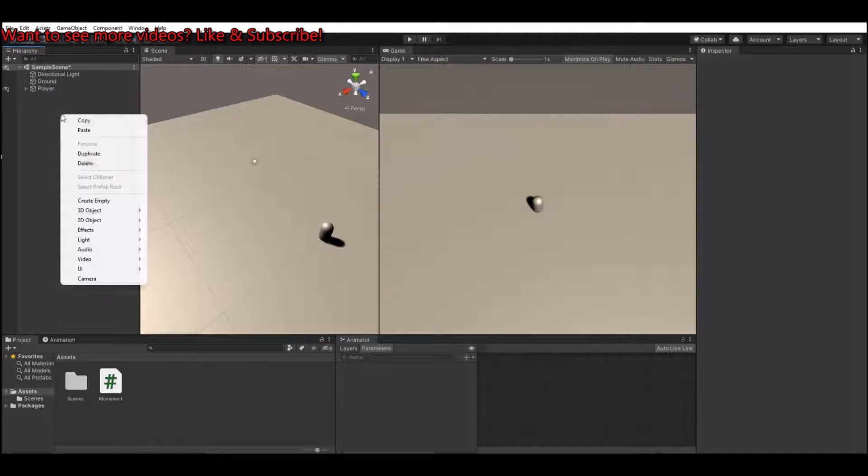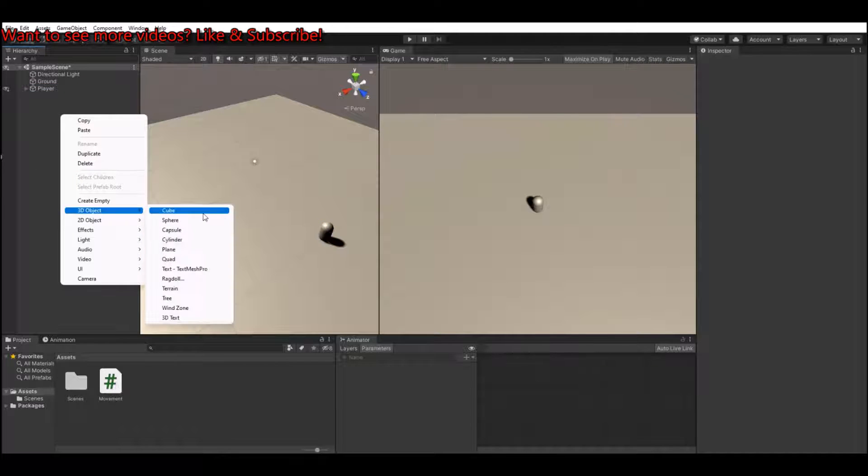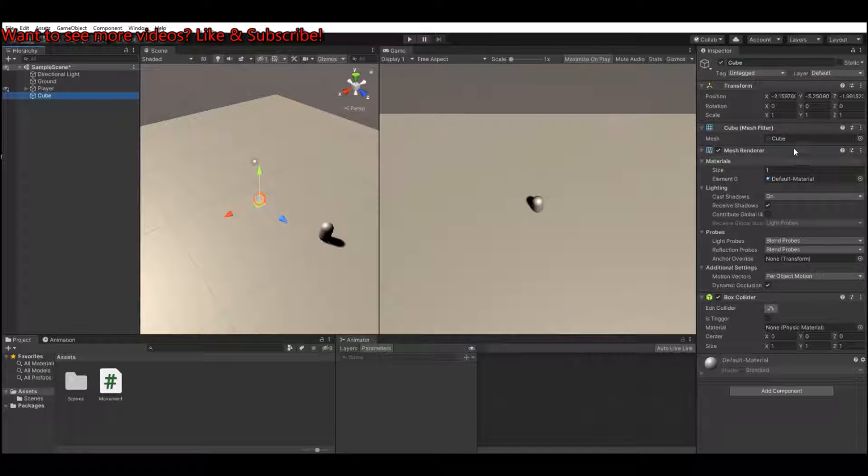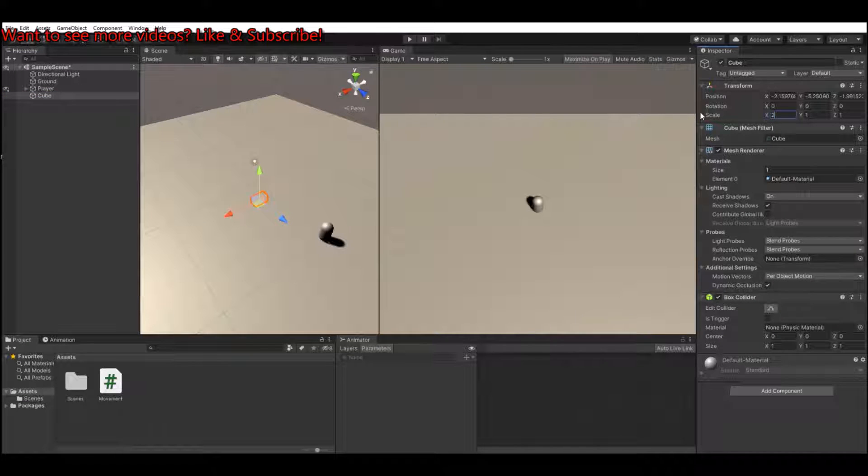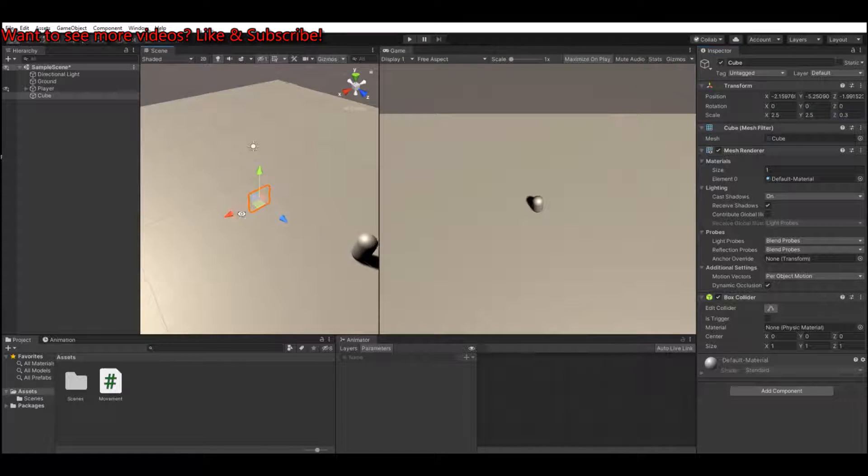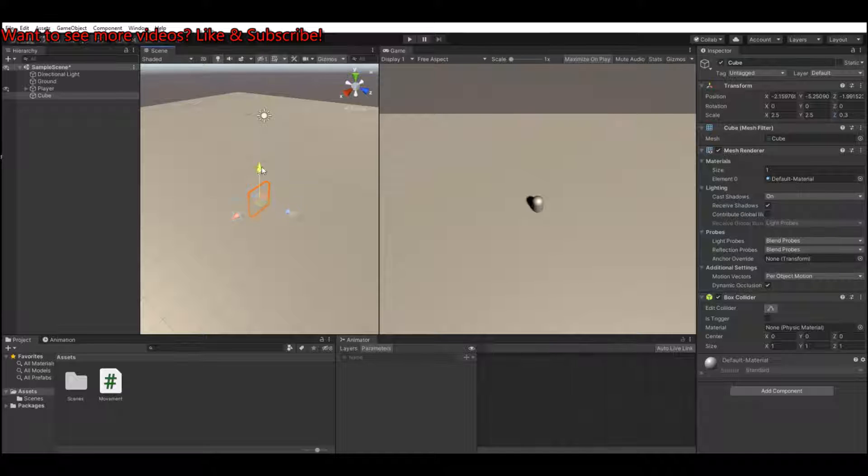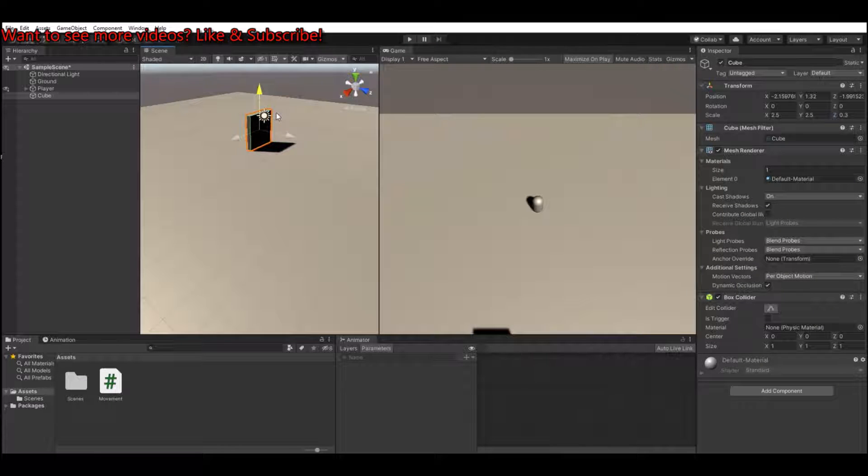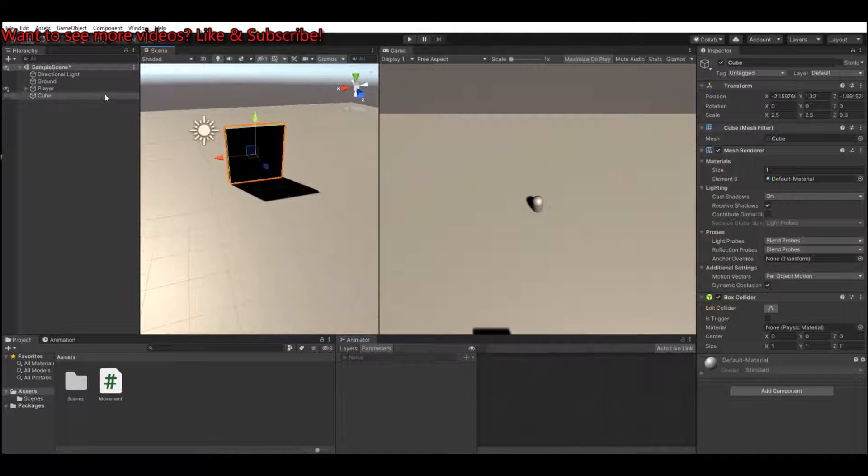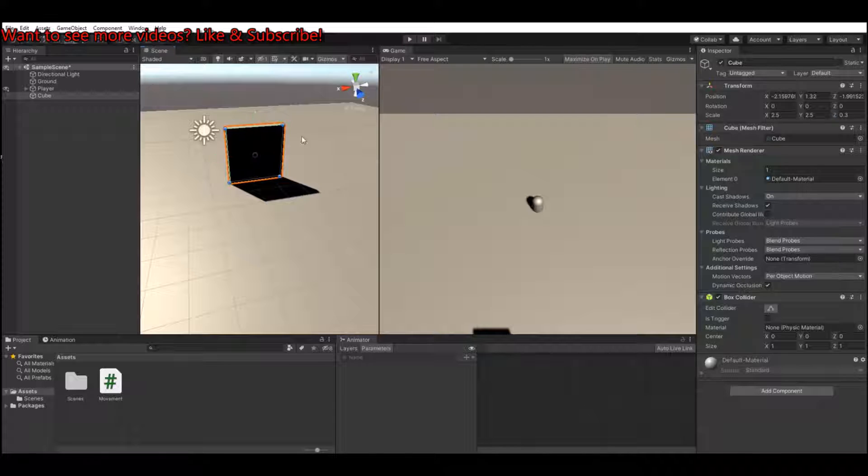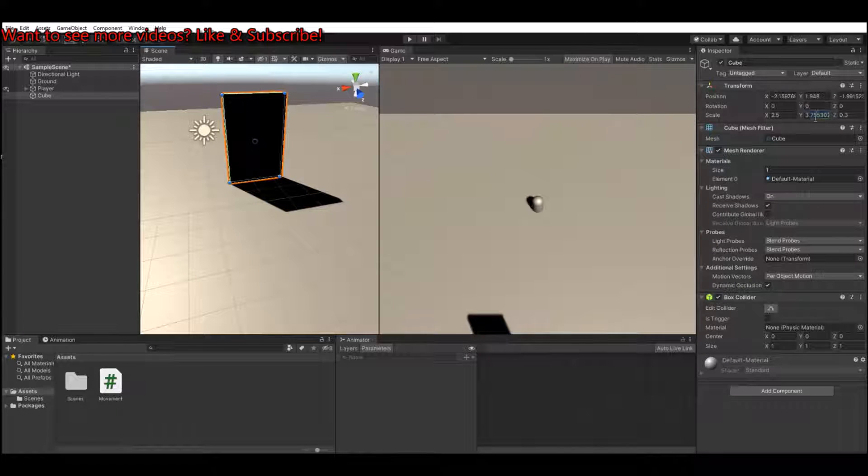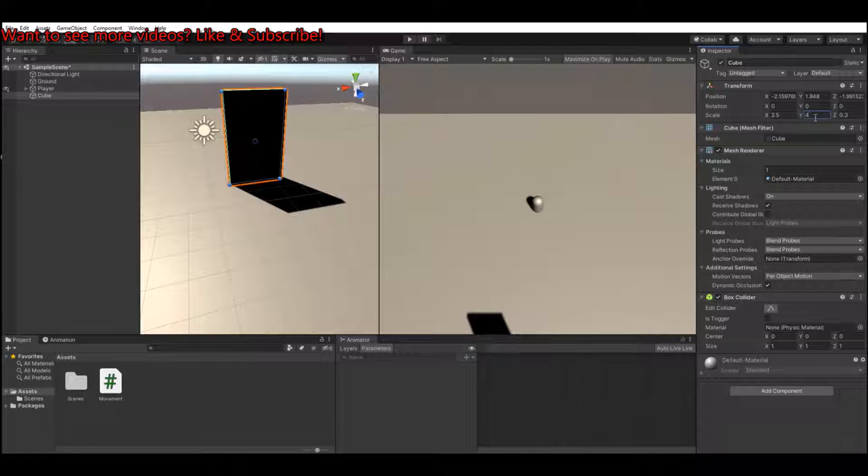So for the door, let's make a 3D cube. Let's scale it by 2.5, 2.5, and 0.3. Let's move it up a bit so it will look like a door. Let's make it a bit higher, let's make it 4.